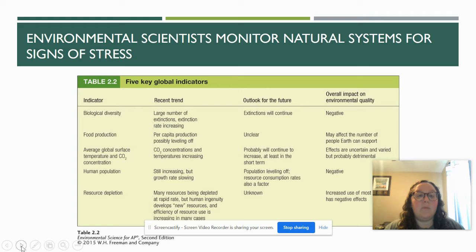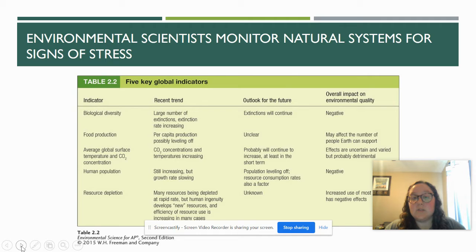What we know about biodiversity is that the recent trend shows large numbers of extinctions, more than normal, and this overall has a negative impact. Food production is increasing and we are not quite sure how that will impact our Earth just yet — it may lead to us being able to support more humans or not. We also know that average temperatures and CO2 concentrations are increasing. The human population is increasing, even though the growth rate is slowing, and natural resources are being depleted at a high rate.